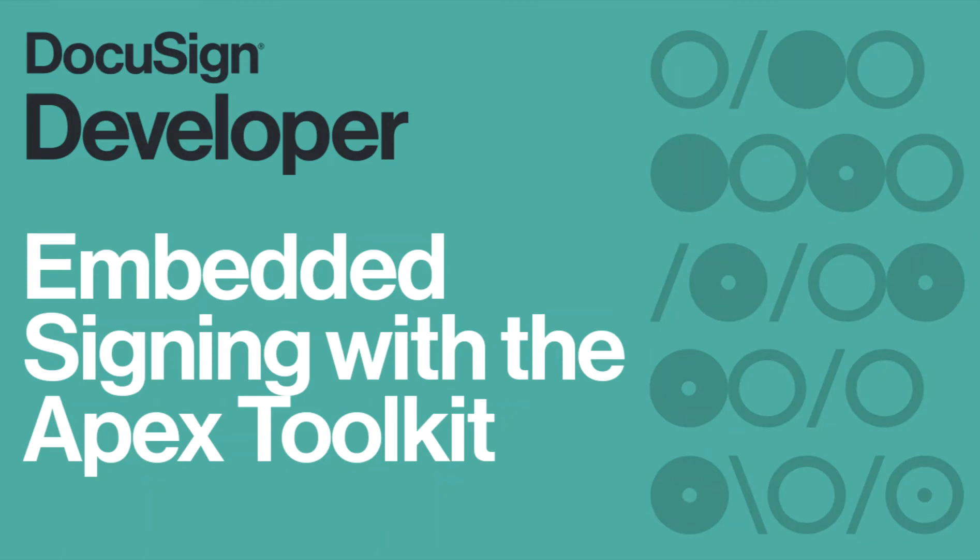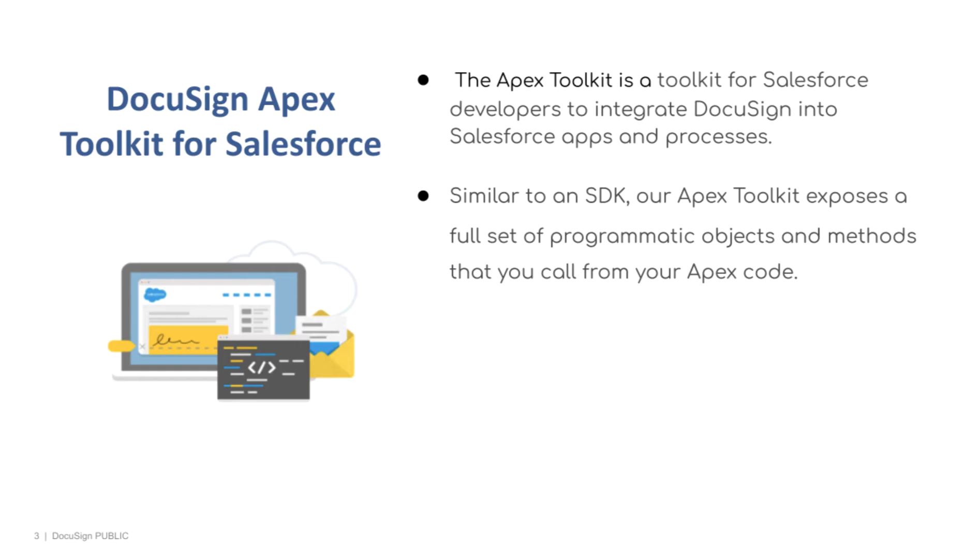Welcome to Developing with DocuSign. This is Paige Rossi, a member of the developer content team, and today I'll be walking you through embedded signing with the Apex Toolkit. So what is the Apex Toolkit? The Apex Toolkit enables Salesforce developers to integrate DocuSign into Salesforce apps and processes. It is similar to a software development kit, or SDK, and it exposes a full set of programmatic objects and methods that you can call from your Apex code.